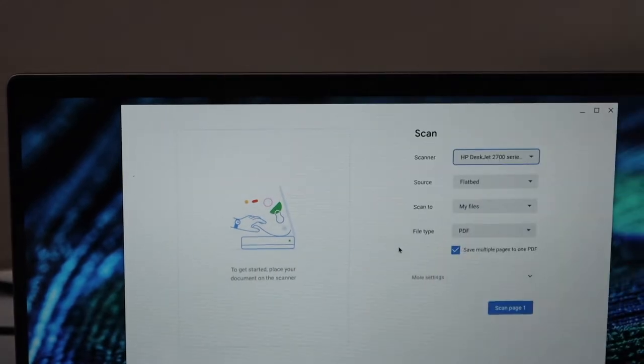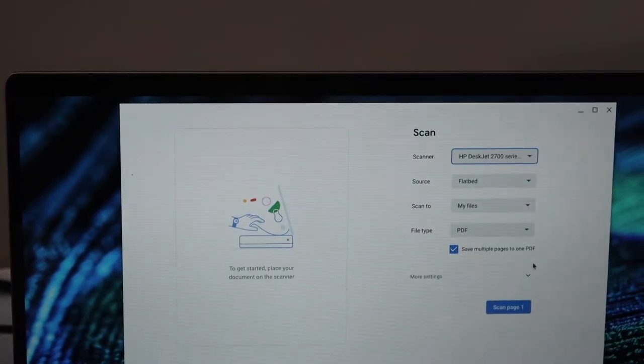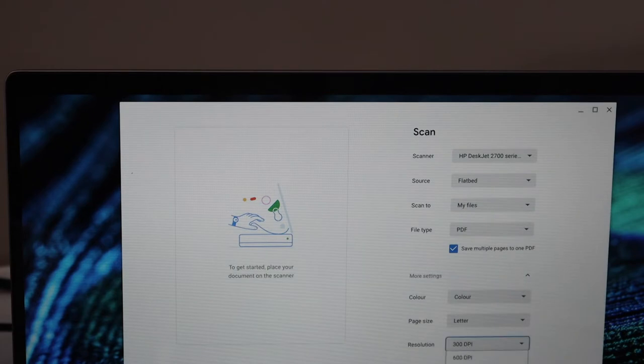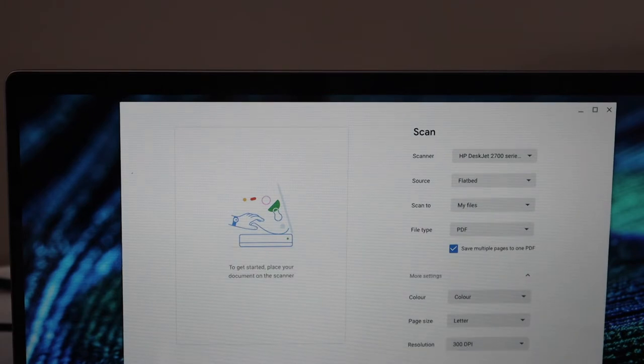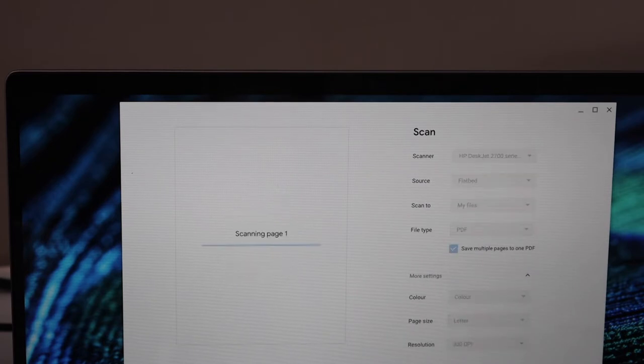Select your printer and go to the settings. Select the DPI like around 300, which is a good resolution. Select PDF and select save multiple pages to one PDF. Click on the scan.